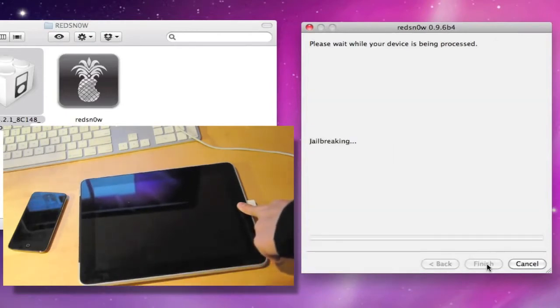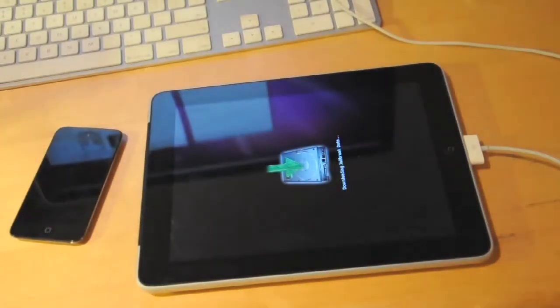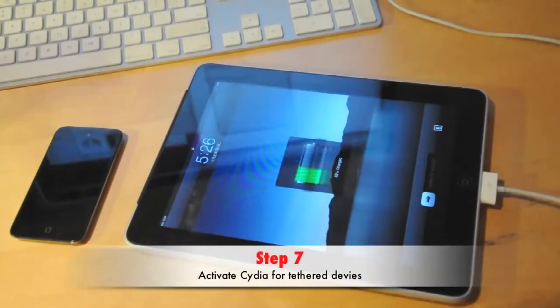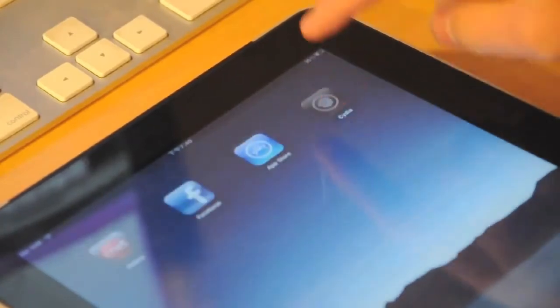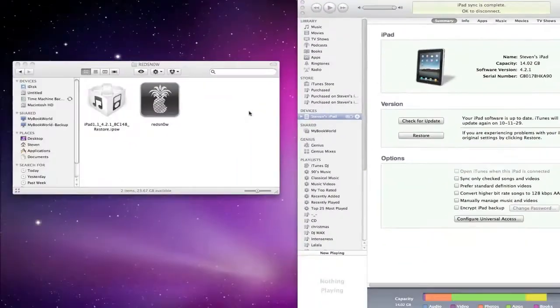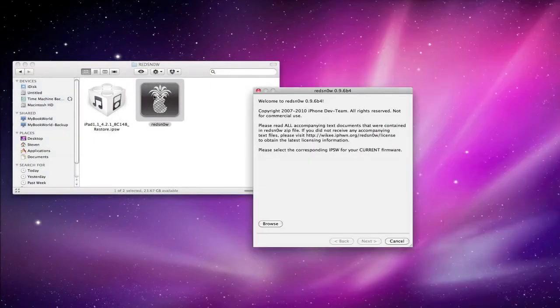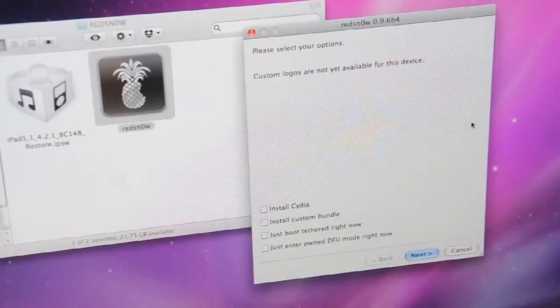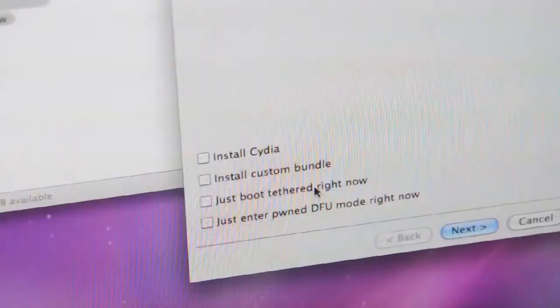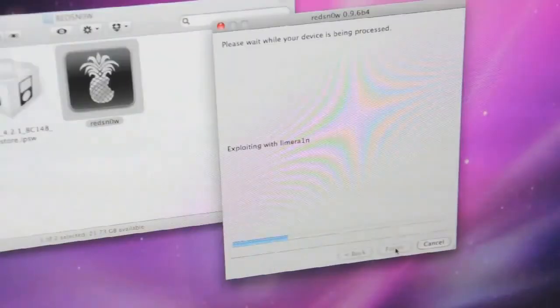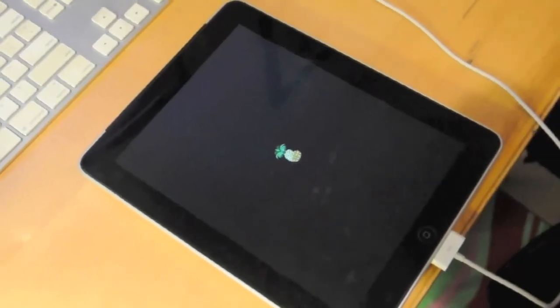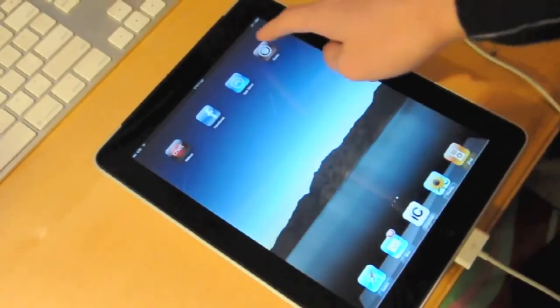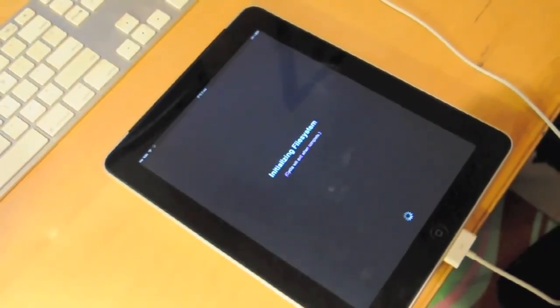Once done, your iPhone or iPod Touch will start automatically. Step 7. When your device first starts up, you might notice that Cydia is crashing every time you try to launch it. This is because of the tethered jailbreak. So to fully activate the jailbreak, start RedSnow and do the same steps again. Instead this time, tick Just Boot Tethered right now and click Next to do the process again. Now you'll see your device booting out with a pineapple logo to show that it is in a pwned state. And Cydia is now fully working.